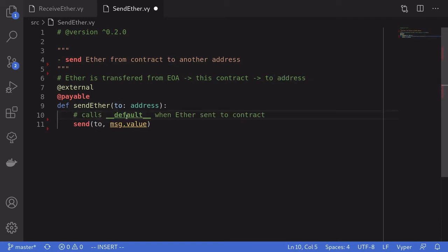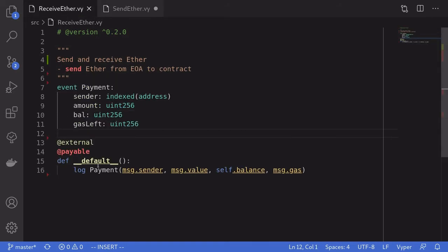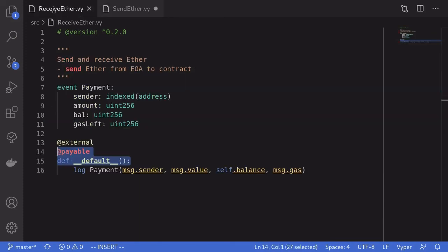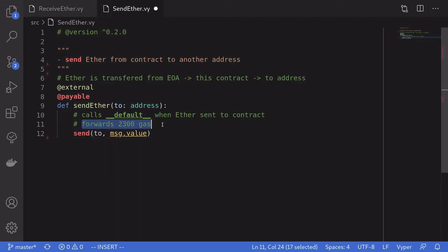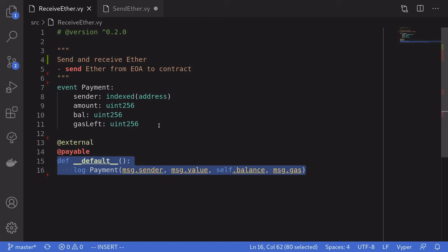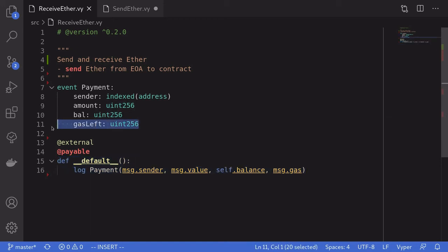For the Remix demo we'll send ether to the receive ether contract, which means calling `send` will trigger the default function inside that contract. One important thing to keep in mind: `send` forwards only 2300 gas. This means the default function inside the receive ether contract will have at most 2300 gas to spend — which is why I'm logging gas left, so you'll see that the logged amount is less than 2300.